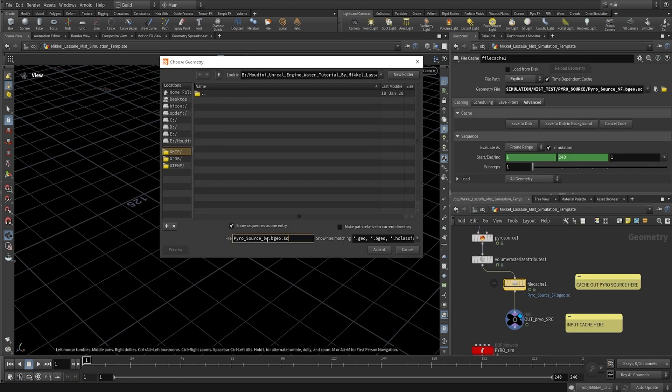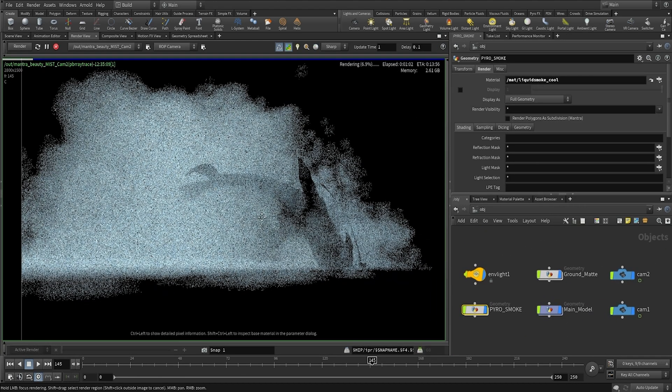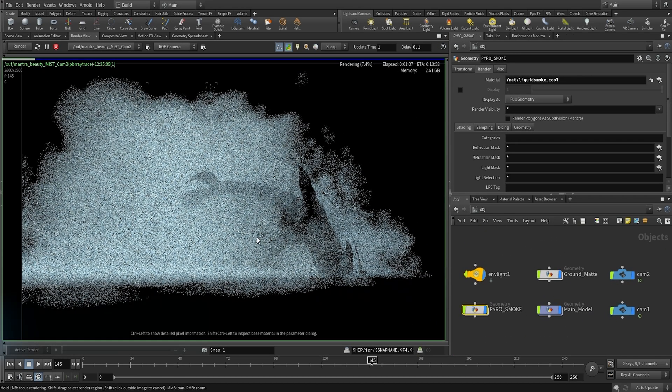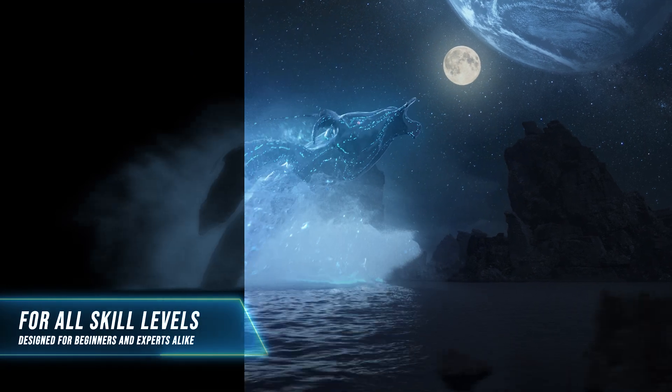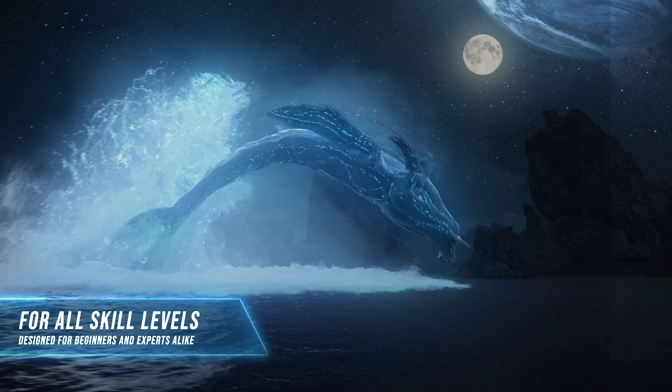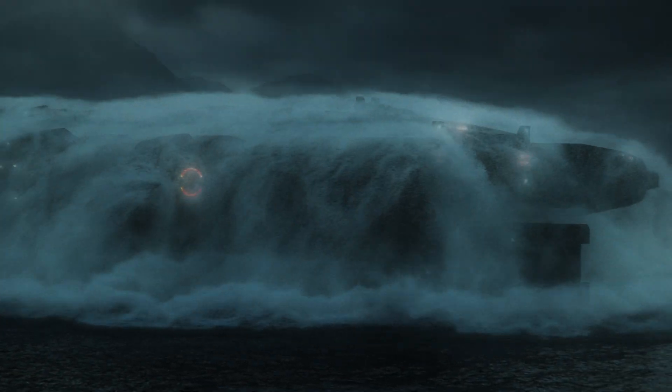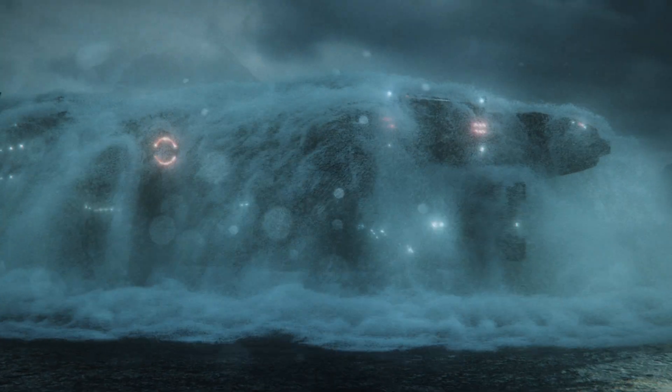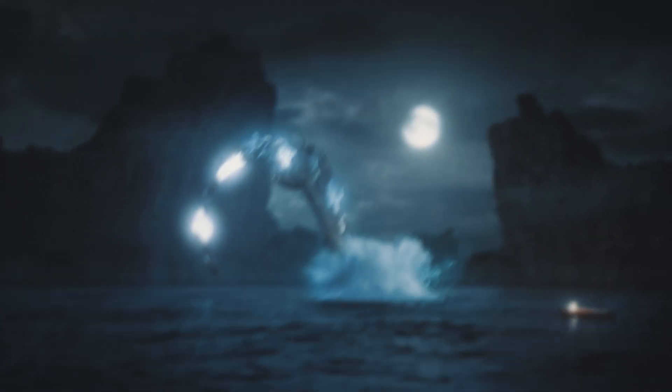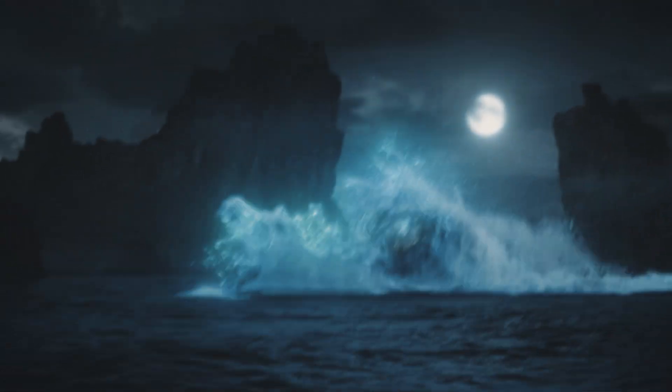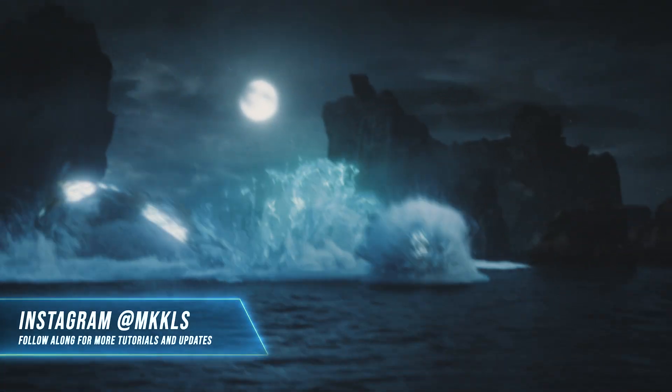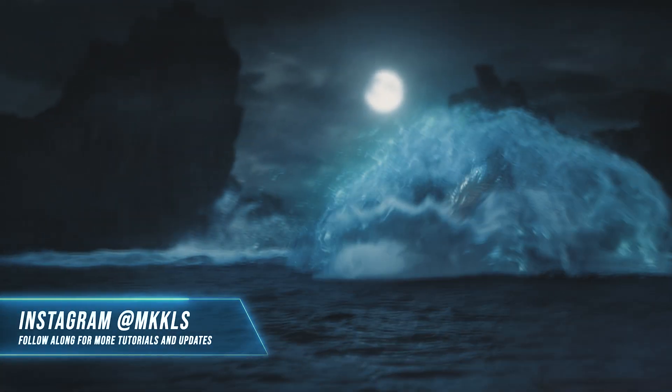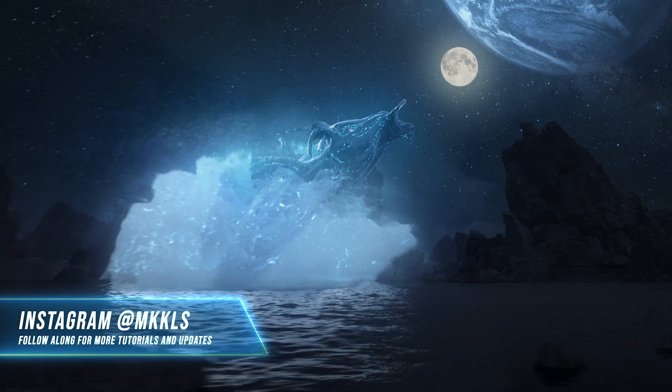Hey guys, so today I'm going to show you how to simulate, render and composite a mist pass for your flip fluid simulations. A simulated mist pass really helps tie everything together, adding that cinematic atmosphere that you often see in large-scale water simulations. It's a crucial step in taking your shots to the next level and definitely a must if you want to add that extra dimension of detail.